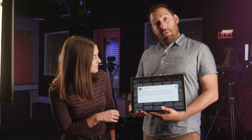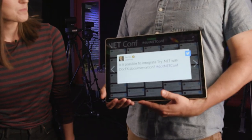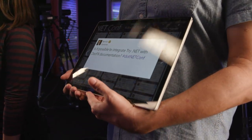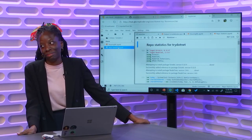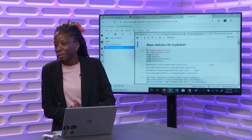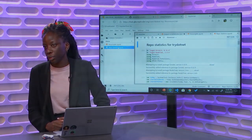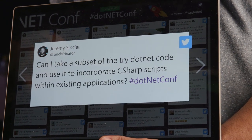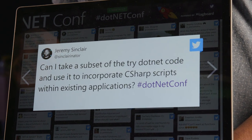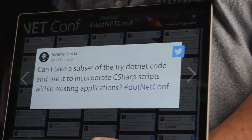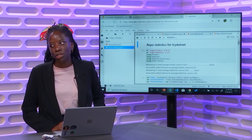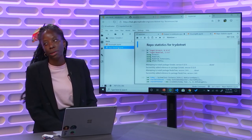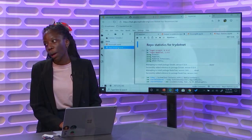All right. Nice. We have another question. Is it possible to integrate Try.NET with DocFX documentation? Try.NET and DocFX. Not at the moment, no. Okay. Okay. And I think there's one more. Is it this one? Yeah. Can I take a subset of the Try.NET code and use it to incorporate C-Sharp scripts within existing applications? Jeremy, good question. Yes, you can. Just look at our repo and ask us questions. And here's another one with another GIF. Awesome. GIF. Yoda.